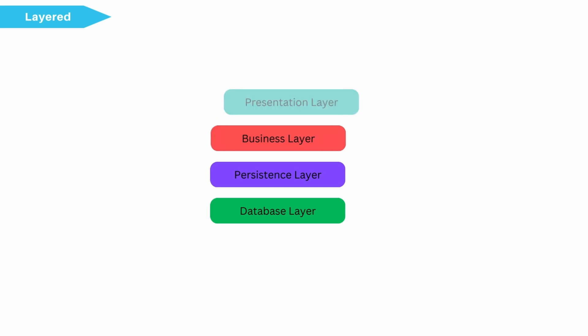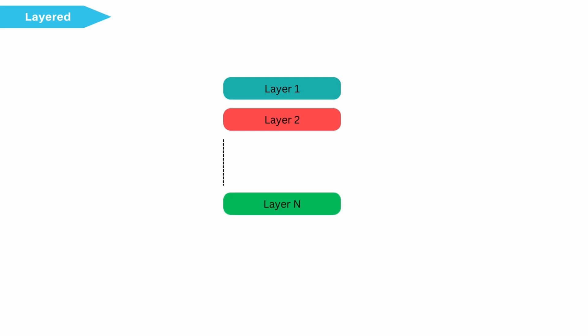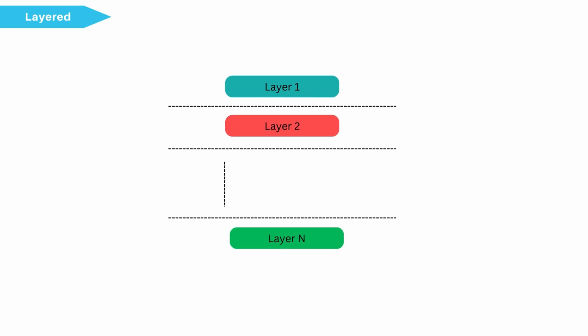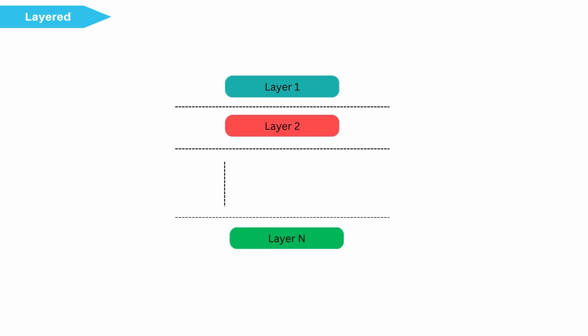In layered architecture, there is no restriction on the number of layers an application can have. Layer purpose is to promote concept of separation of concerns. This structure provides abstraction and encapsulation. Communication between layers will happen only with immediate top or bottom layer.